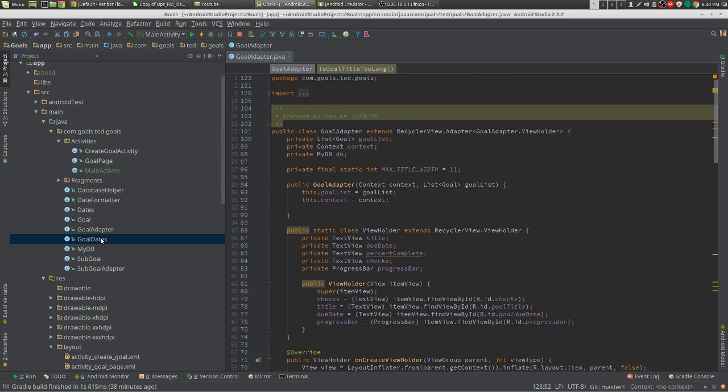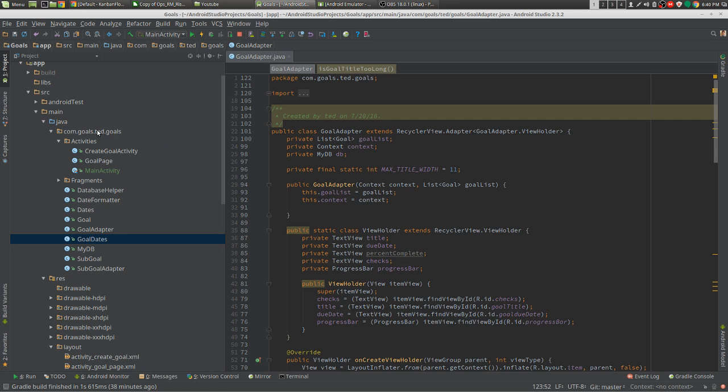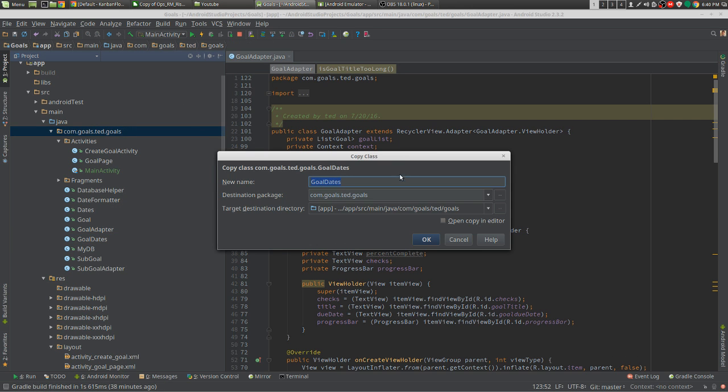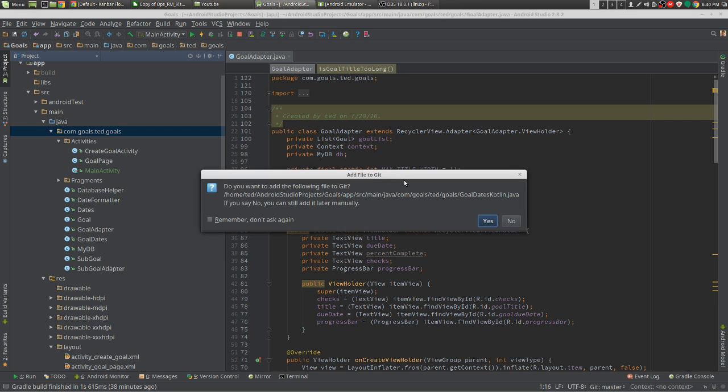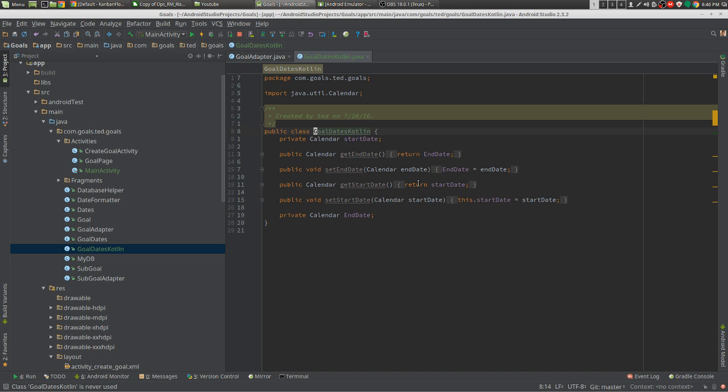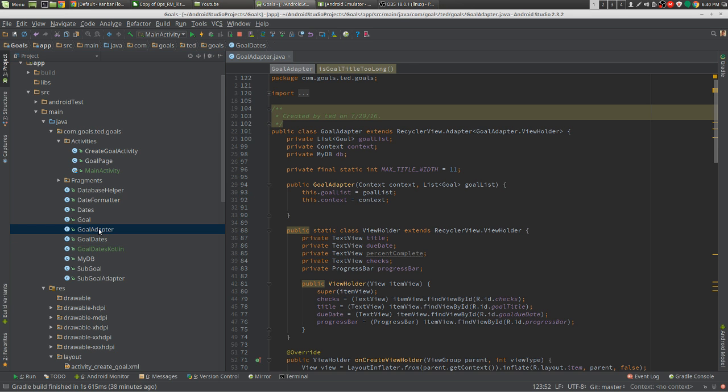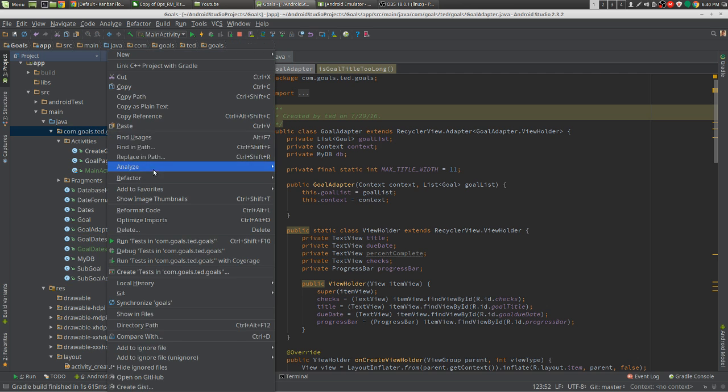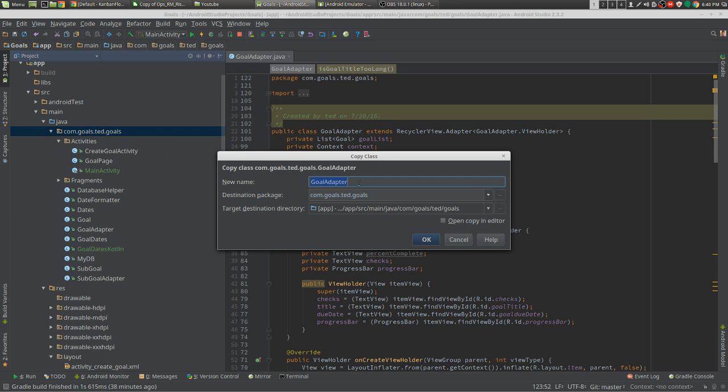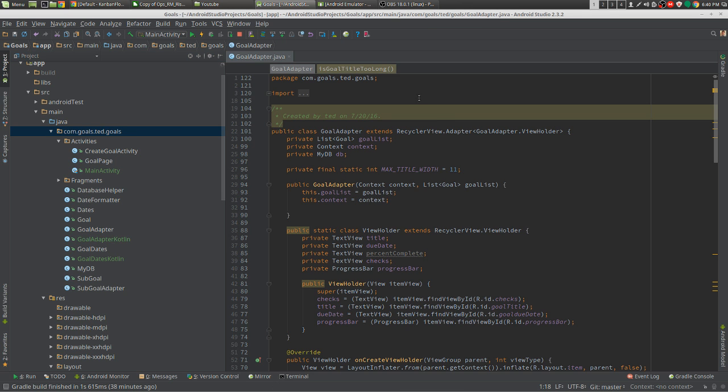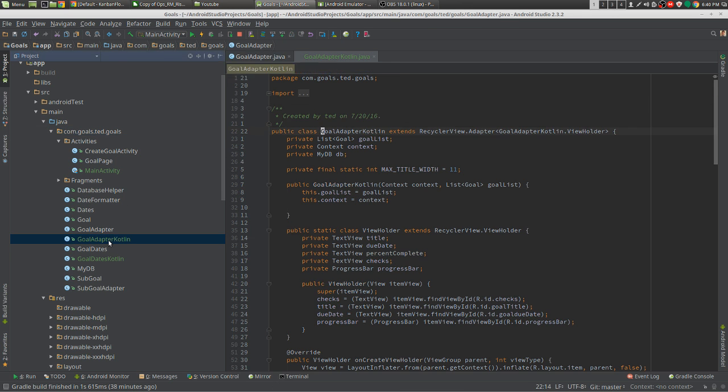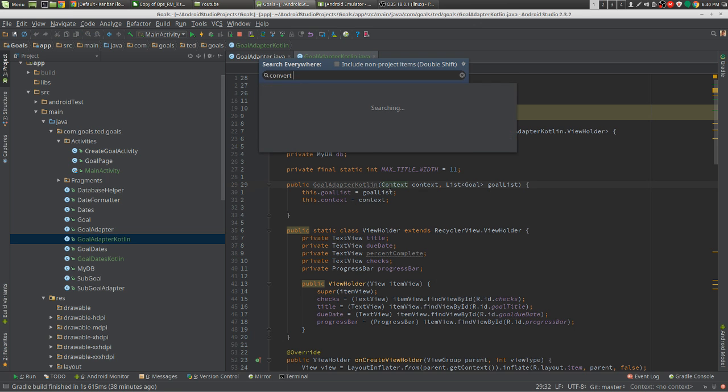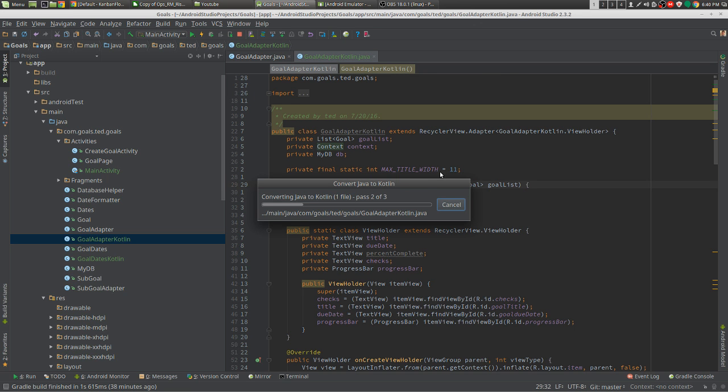We're just going to copy it so we have a reference. Let's paste it. I'm just going to put Kotlin behind it. I did the wrong one. Convert to Kotlin.